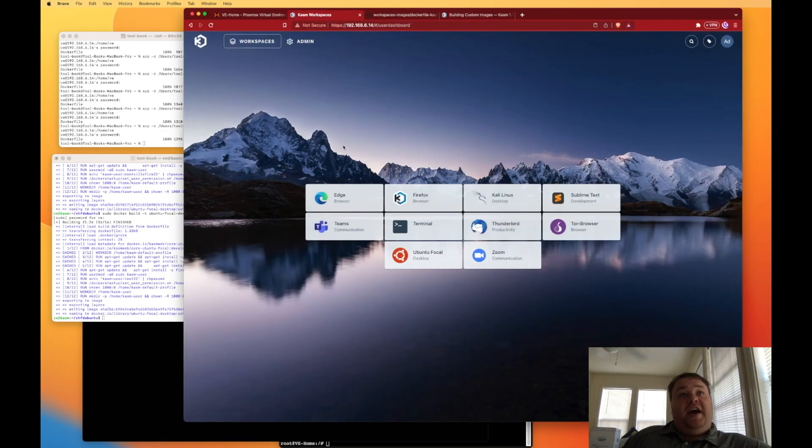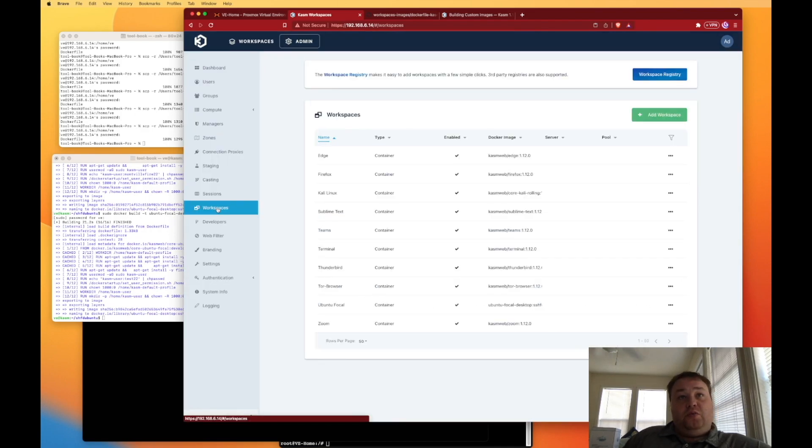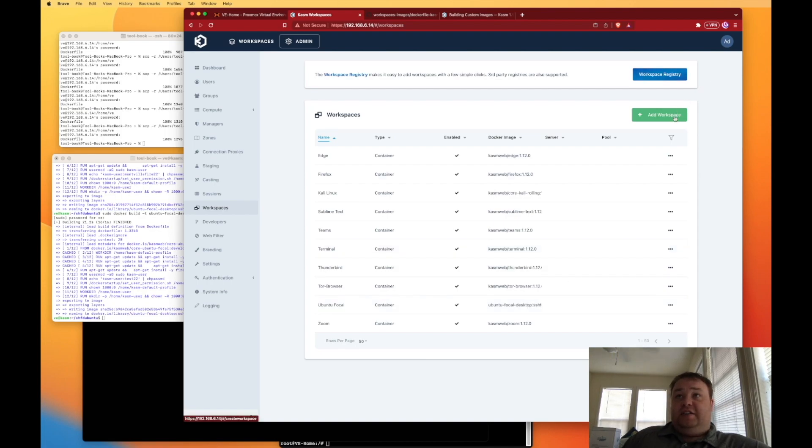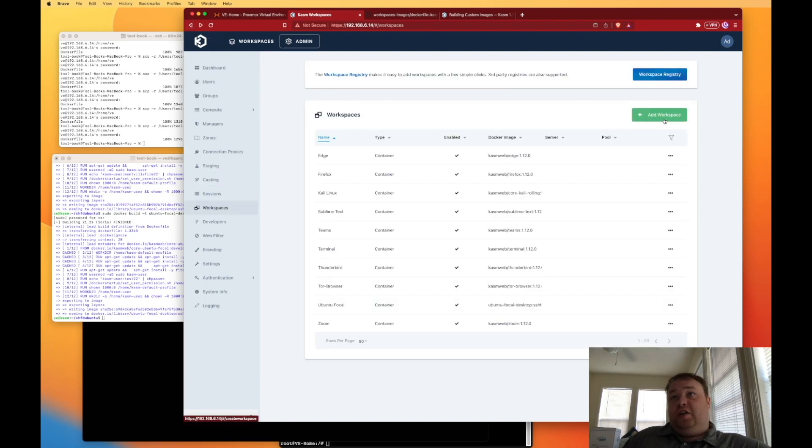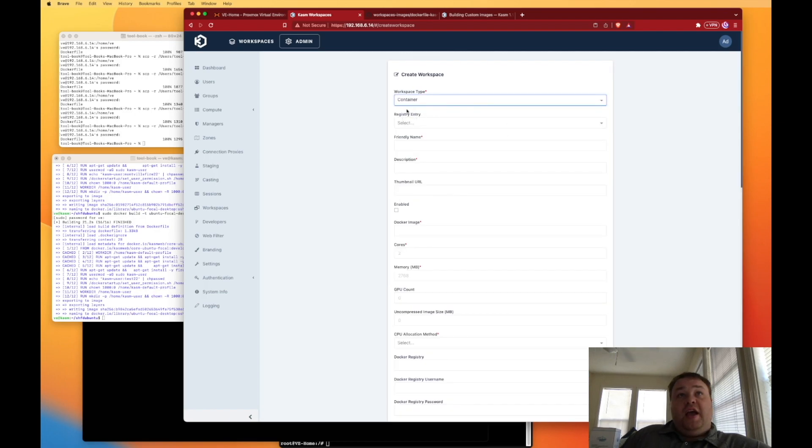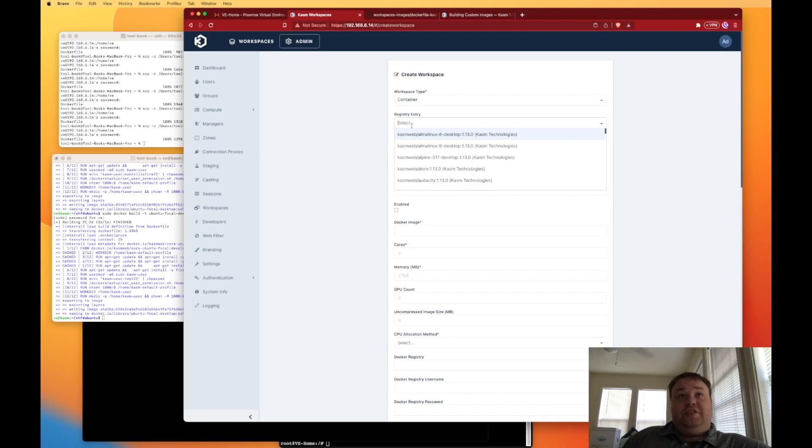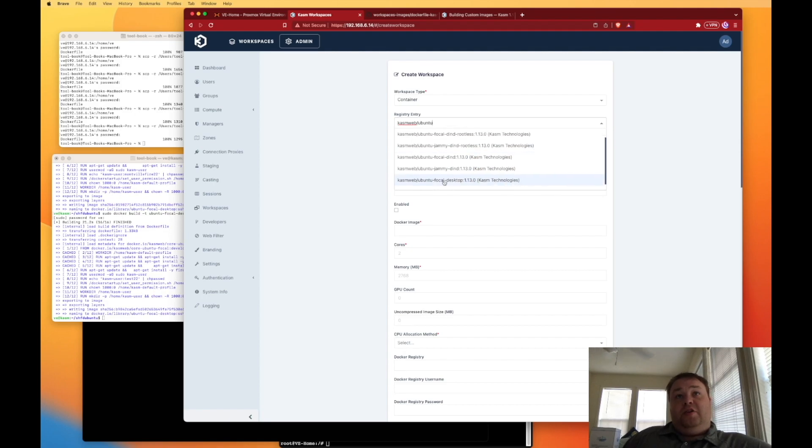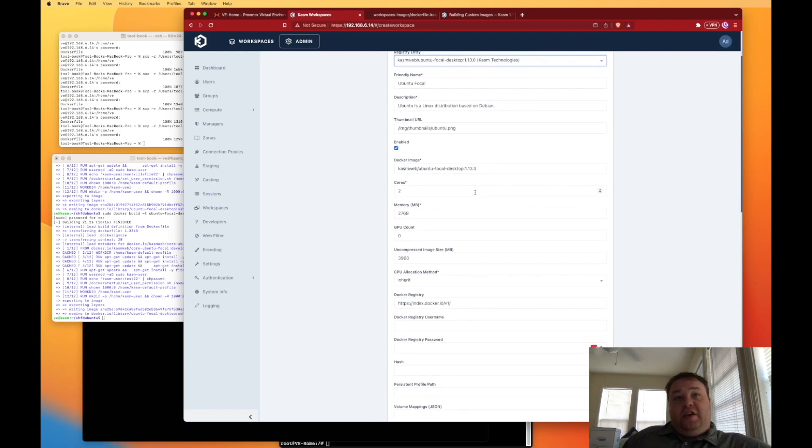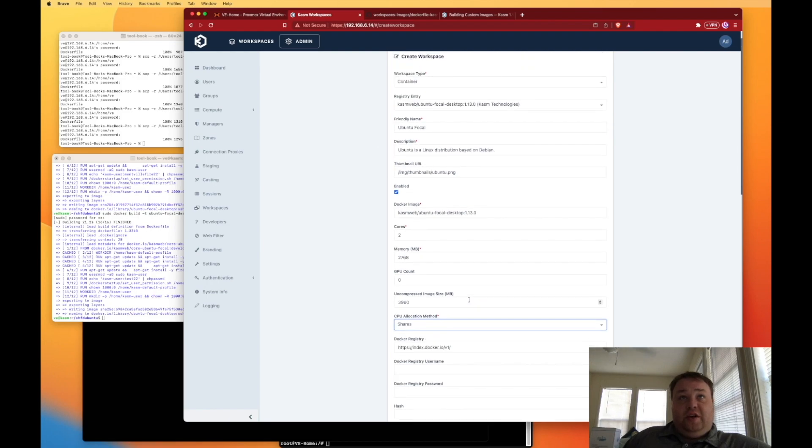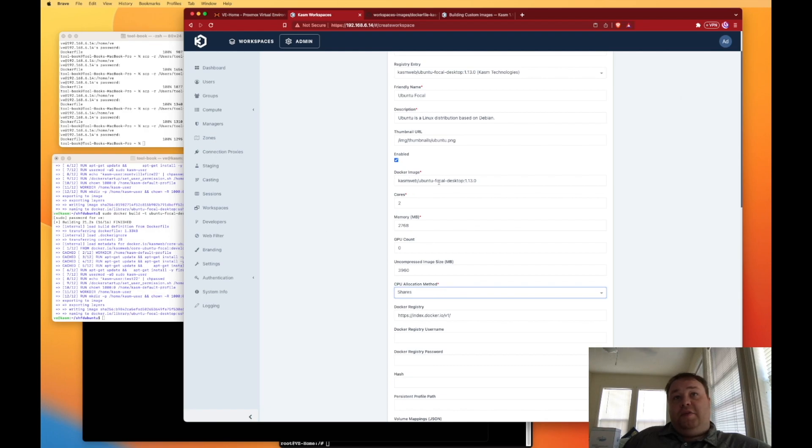Now the way I set this up in chasm is I went to my administration panel, and I went to workspaces. Now I kind of cheated, and I found my Ubuntu focal right here. And you can see that with my version number starting here at the end that that is indeed the file. But the other way you can do it is, well, if we go back, I'll show you is we can click add workspaces. And then from our workspaces up here, we can choose container. And I have my registry entries installed. So I can just start typing chasm, and then web will hit the slash and then Ubuntu. And all of our different Ubuntu versions come up here. Now I'm going to scroll down and I'm going to choose the focal desktop 1.13.